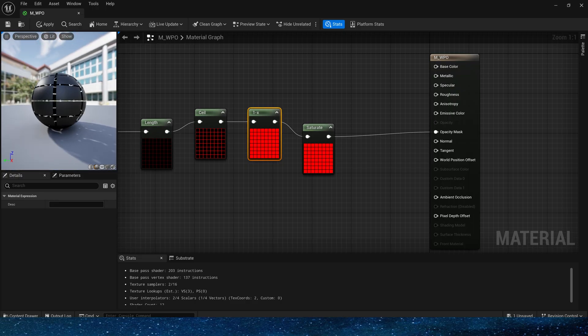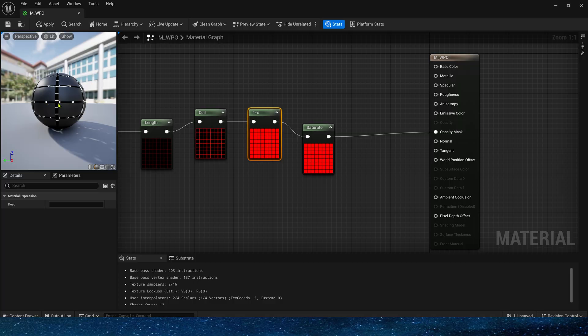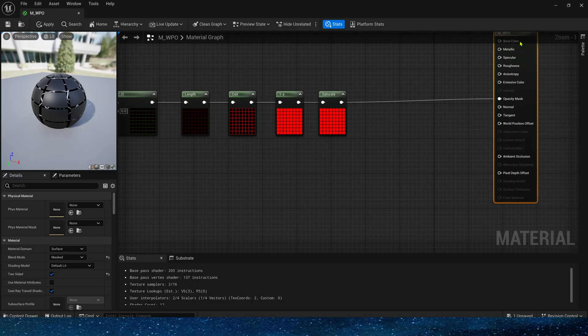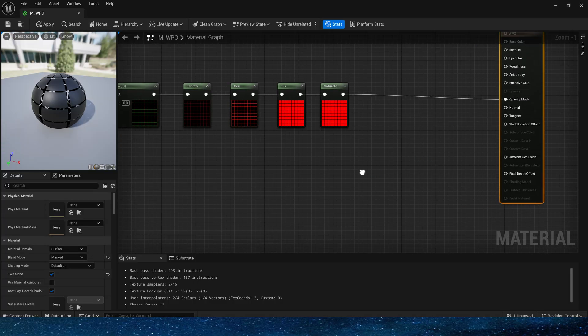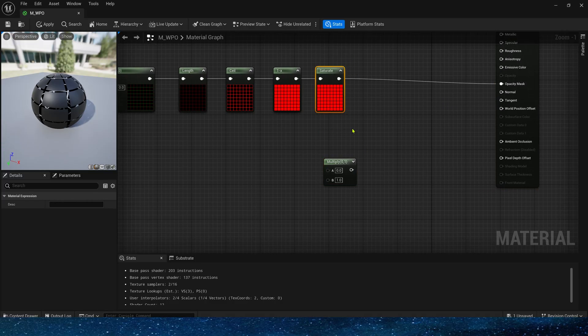Use the sphere preview to see. This is what we need. Next we need to set the world position offset of the material. So it's the same.